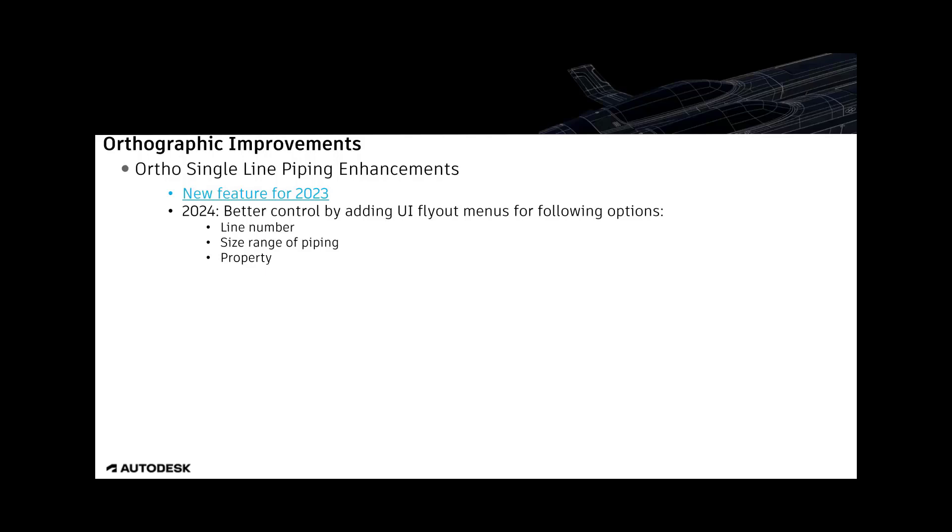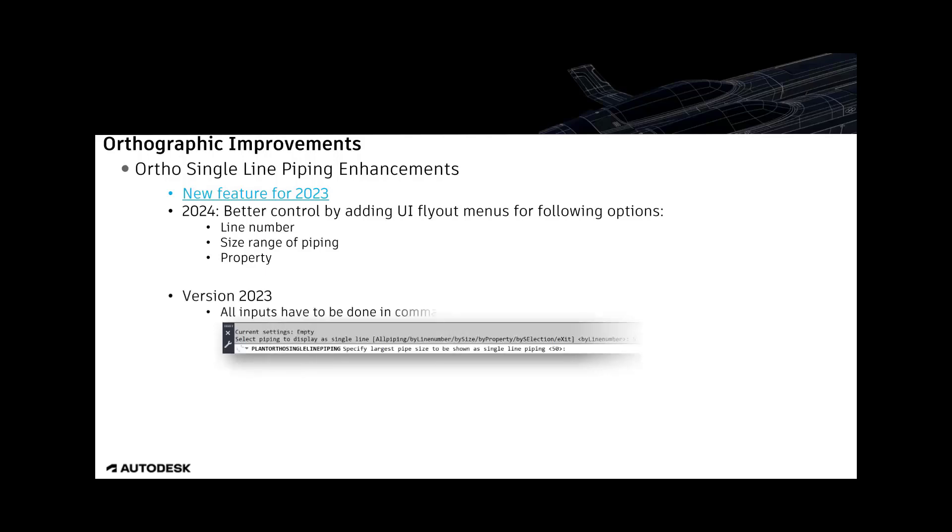The control is improved in 2024 by using dialogs for the following options: line number, size range of piping and property. In 2023, you have to enter all inputs into a command line.